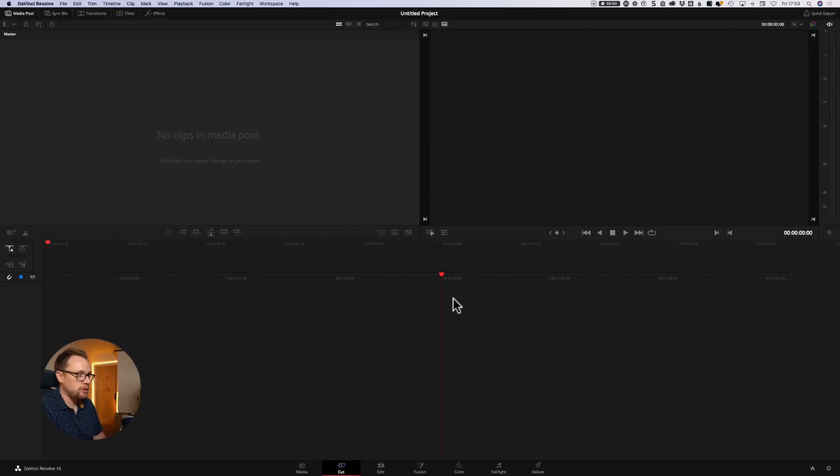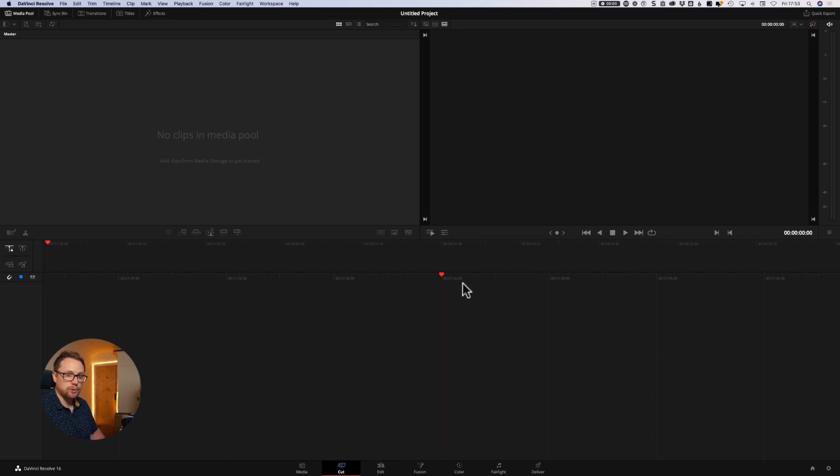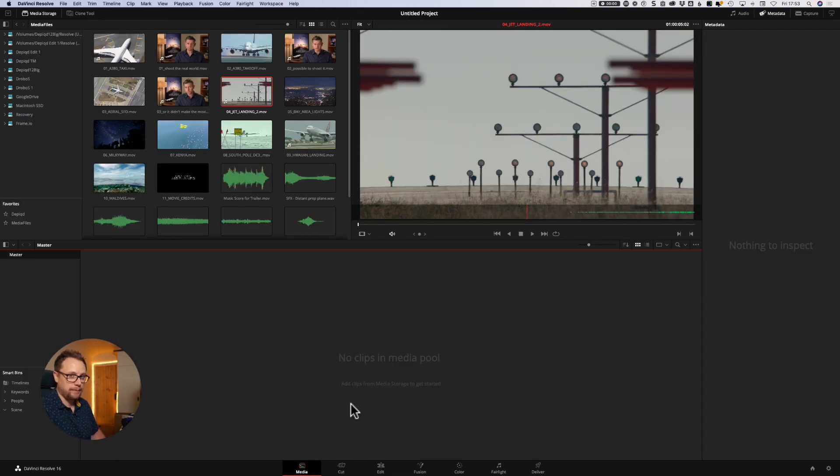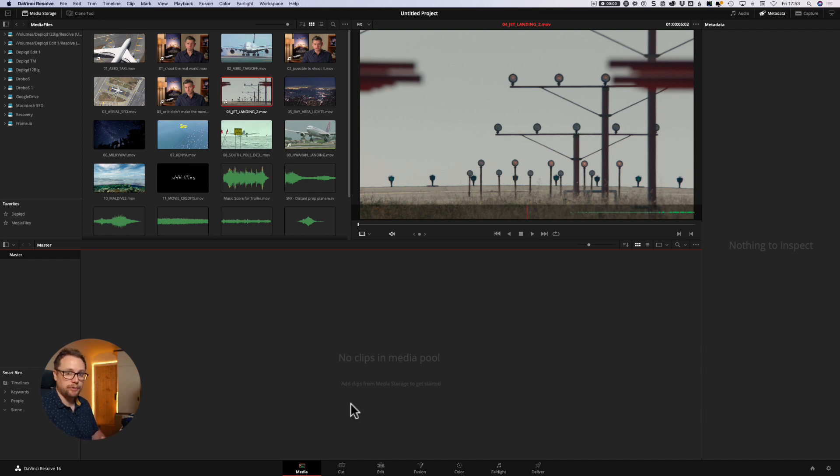So jumping over to DaVinci Resolve 16, we get the very first page that we look at once we've opened up an untitled project, and that is the cut page. Now I'll come back to that in just a moment, but for the most part I want to just focus on the media page, which is the initial page that we can use in DaVinci Resolve to bring in media and organize it ready for our project beginning to start editing.